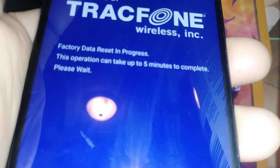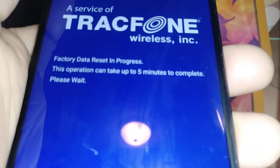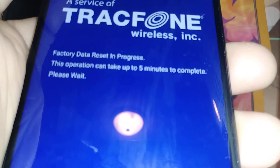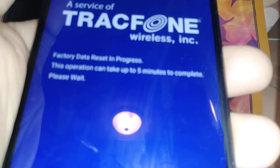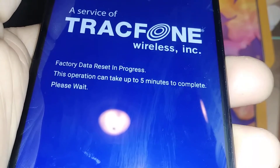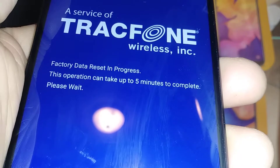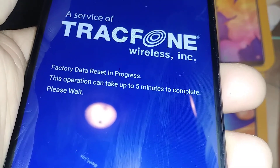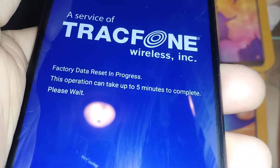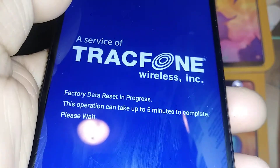If you have any questions, let me know in the comments and I'll do my best to answer. It's almost done — about five minutes — and then you'll go from there to the initial setup screen.